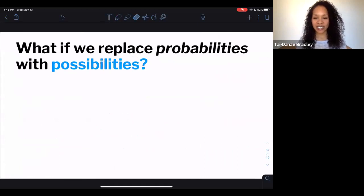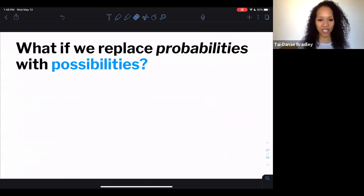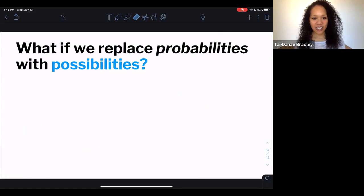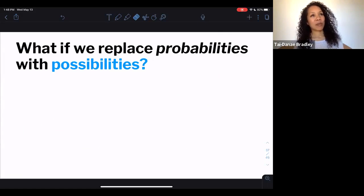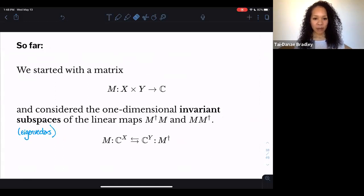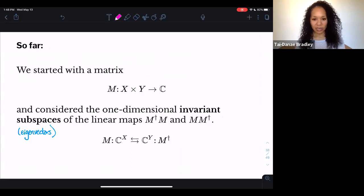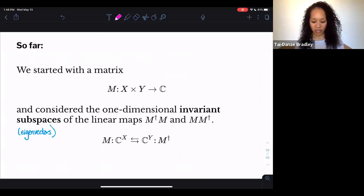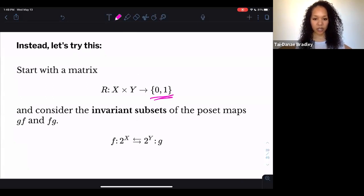Now I want to change gears and mention category theory. I want to ask: what happens if we replace probabilities with possibilities? So far, we started with a matrix and considered the eigenvectors — the one-dimensional invariant subspaces — of the linear map M composed with its adjoint. What happens if we replace ℂ with {0,1} or truth values? And analogously, what if we consider the invariant subsets of the power-set maps F and G composed with each other?